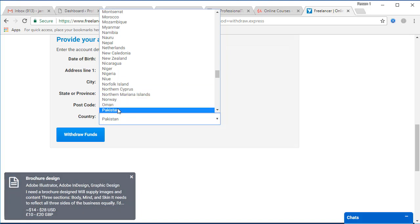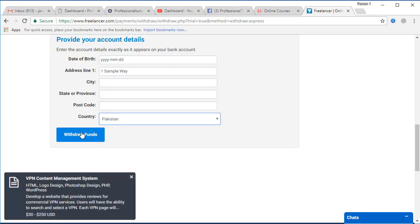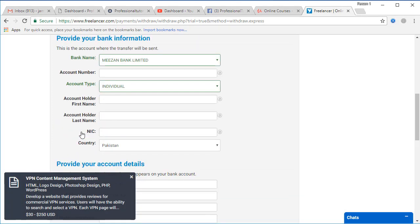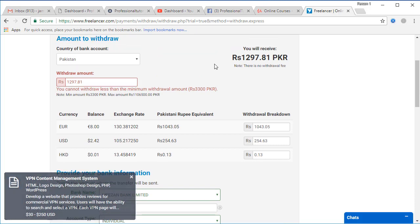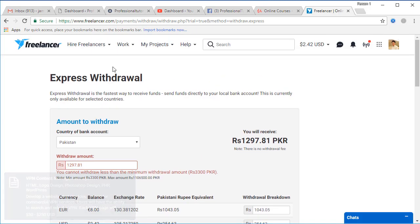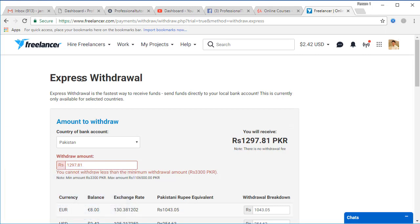The withdrawal where you are going to withdraw that, you're going to select Pakistan. And then after that you're going to withdraw your money directly to your bank account. That is one of the best options where you can use instead of PayPal which is not secure because PayPal is not allowed in Pakistan.